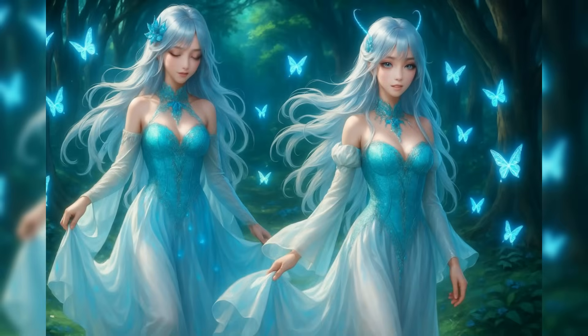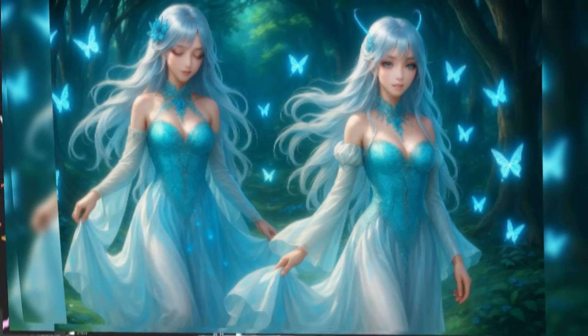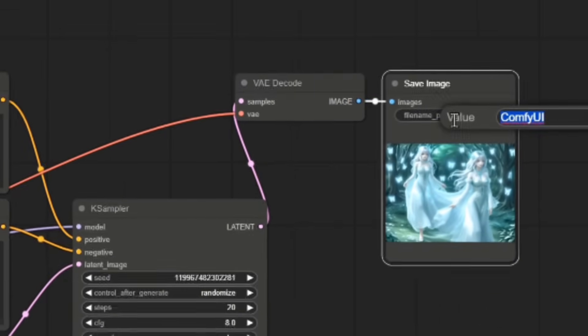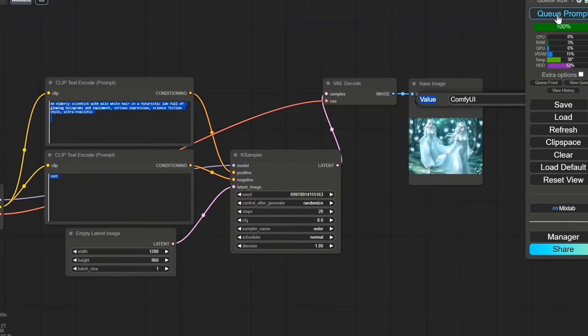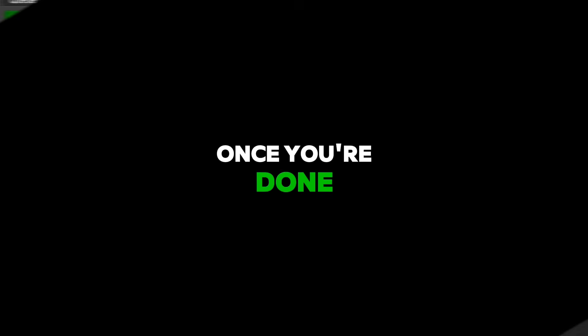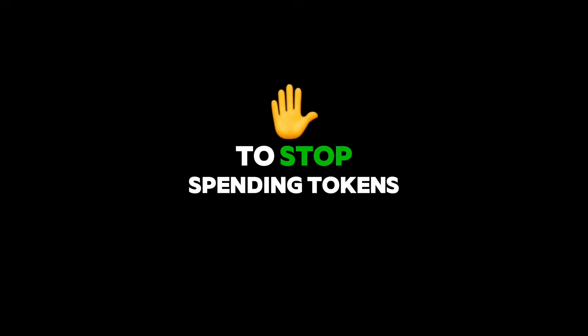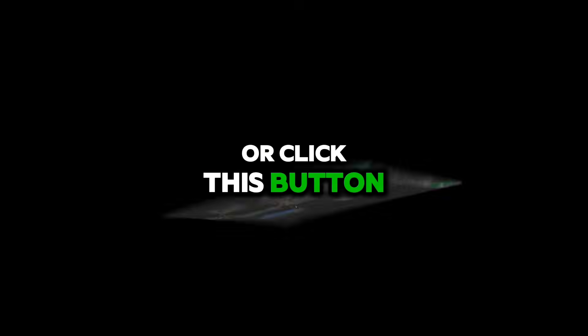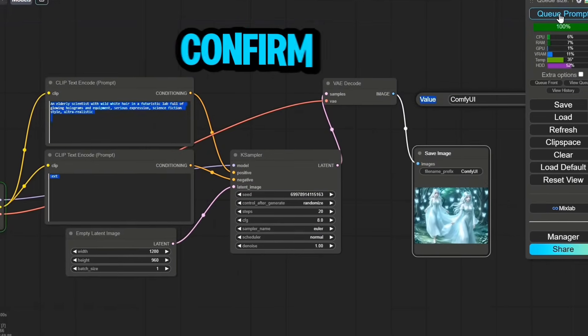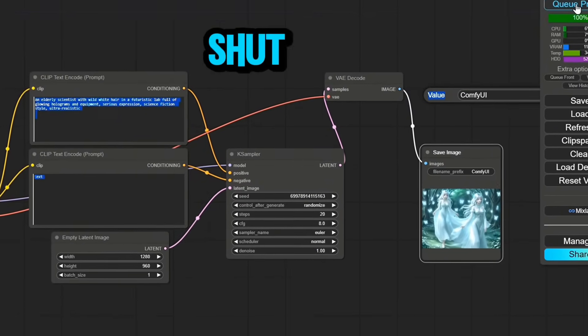For my next try, I used a different model from the Flux category. The value setting was Comfy UI, and again I didn't make any changes. Let's see what it generates this time. Once you're done, you can pause the tool from this section to stop spending tokens, or click this button and then hit confirm to fully shut down the server.